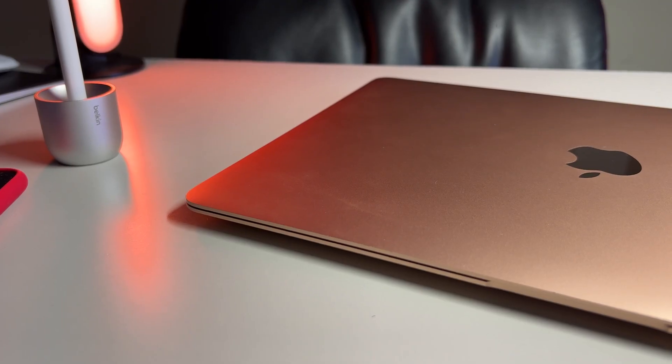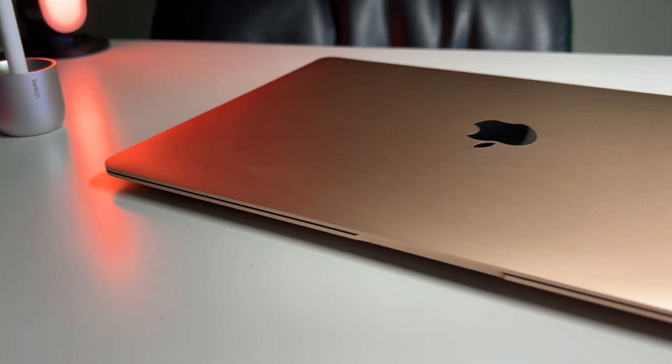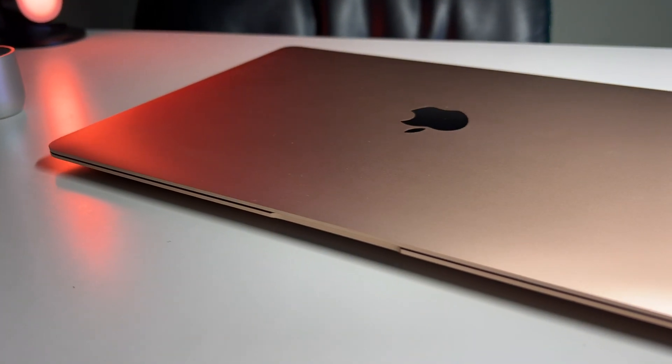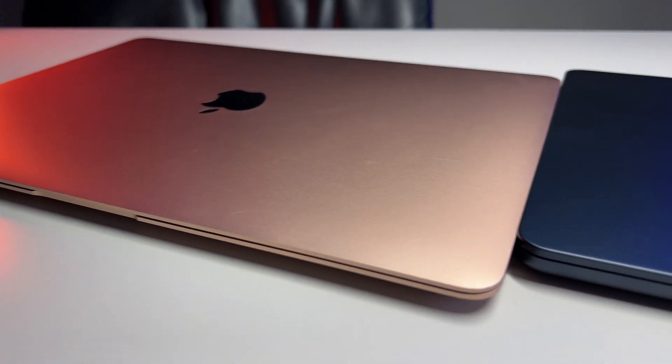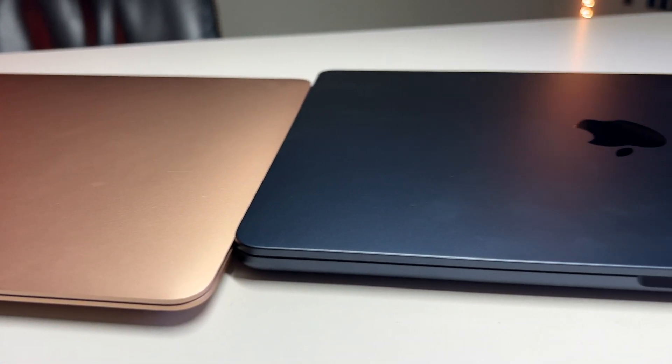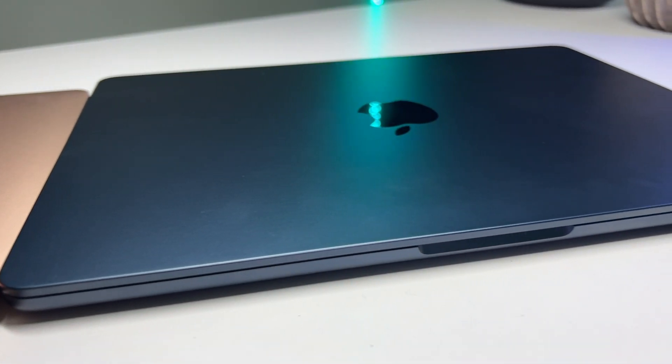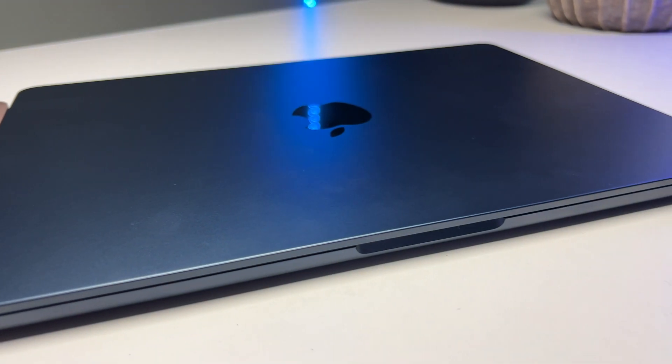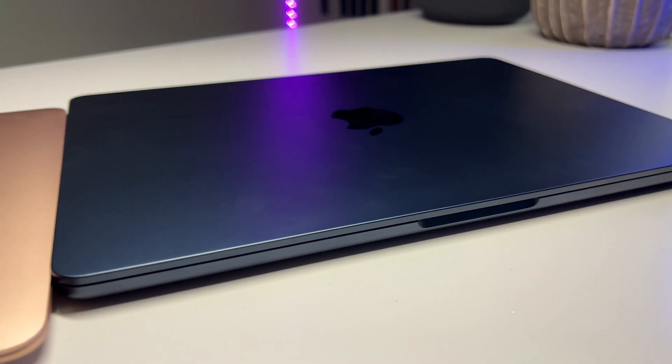So first we start with the classic and very reliable Geekbench test to not only test out single core and multi-core performance, but also an OpenCL test and a metal test to see whether one has an edge more so in the graphics department or not.